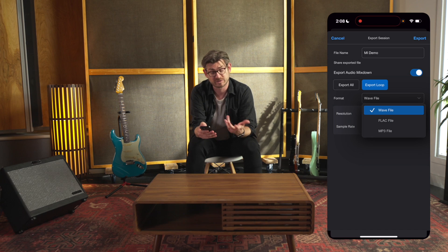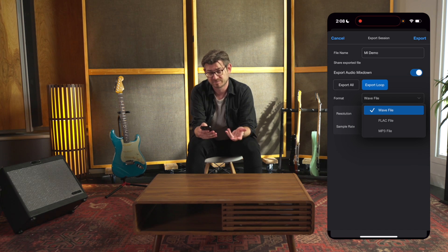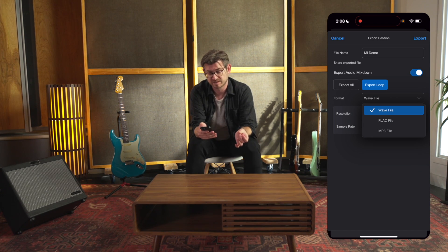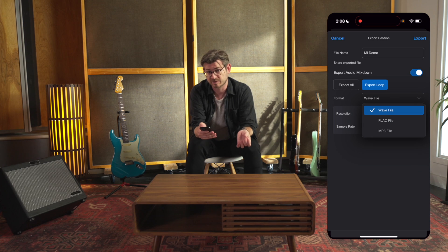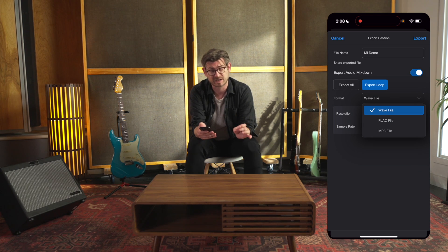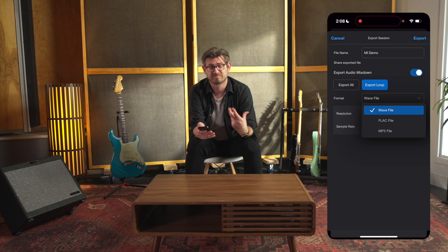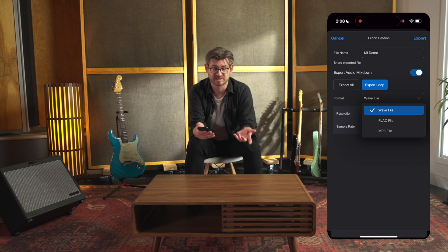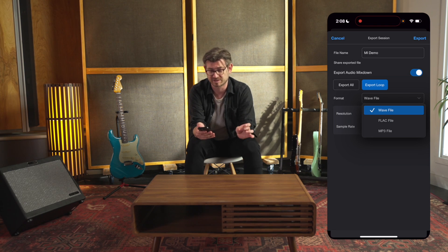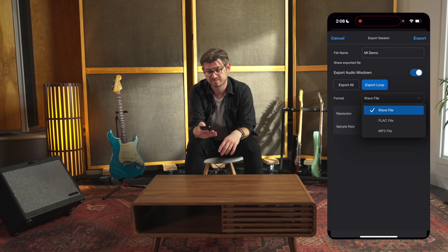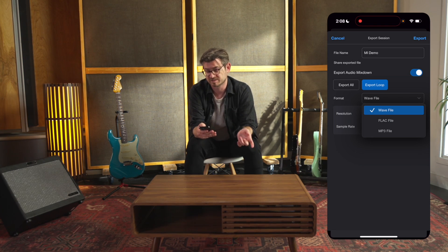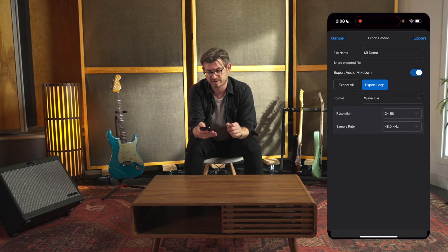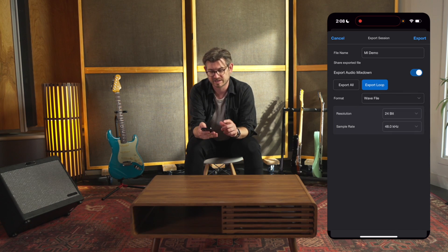Now for my format, I have a few options as well. I can do a WAV file, which is traditional high resolution audio; FLAC, which is high resolution but a smaller file size, but less common; and then MP3, which is of course super common, small file size, but lower resolution. I'm going to stick with a WAV. For my resolution, I'm going to choose 24-bit, and for my sample rate, I'm going to choose 48K.